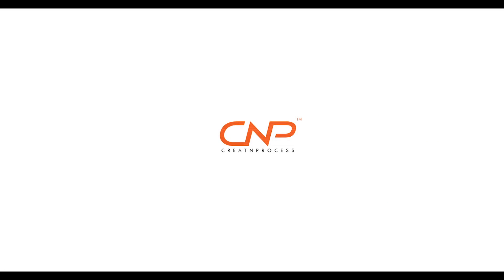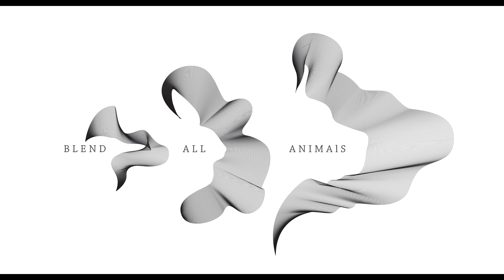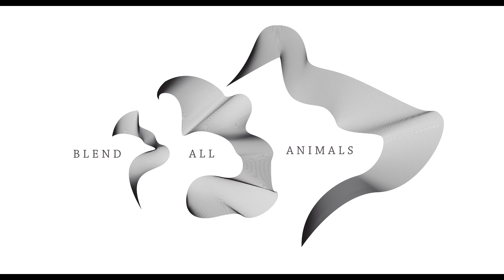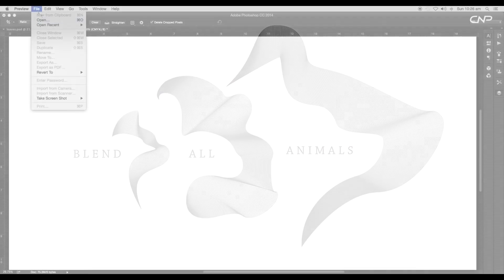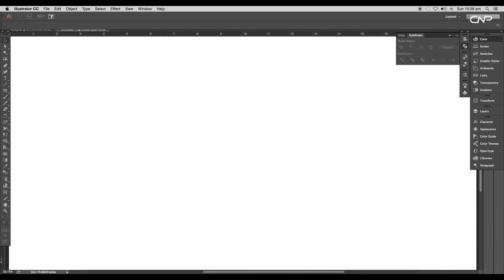Hey guys, welcome back to another episode of Creative Process. Today we're going to design a few blend shapes using some animal outlines. We'll use it to create an interesting design with the help of the blend tool, so let's begin with the tutorial.